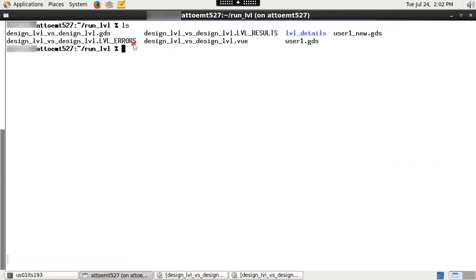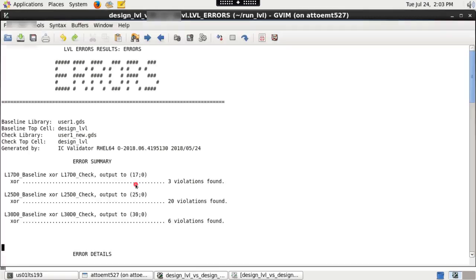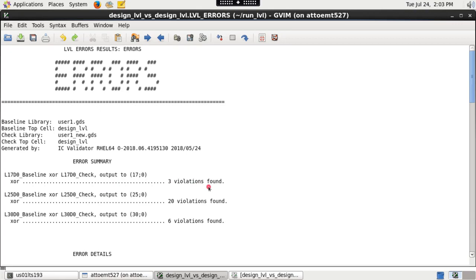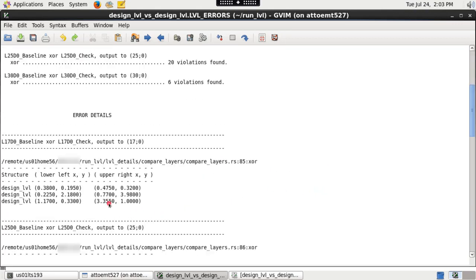Once the run is complete, ICV LVL creates many output files. LVL differences are reported in cell1_by_cell2.LVL_errors file. This file contains Layer-Versus-Layer comparison results, their total number of differences found, and corresponding coordinates.